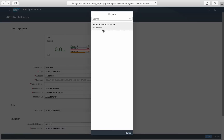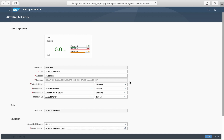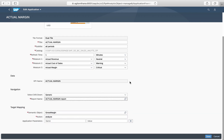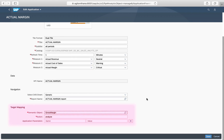In Navigation, we assign the report created in the previous step. In Target Mapping, we assign the semantic object Gross Margin. The semantic object and the action are used to determine the KPI's navigation target — when a user opens a tile to view more details, the target defines what application is opened.